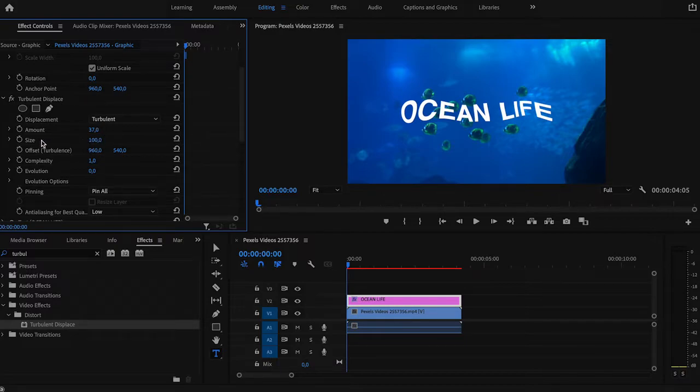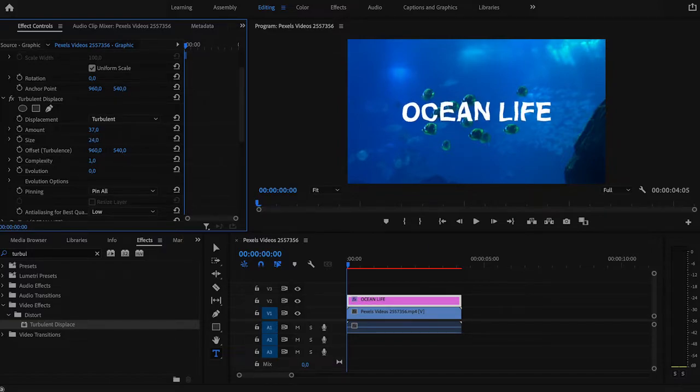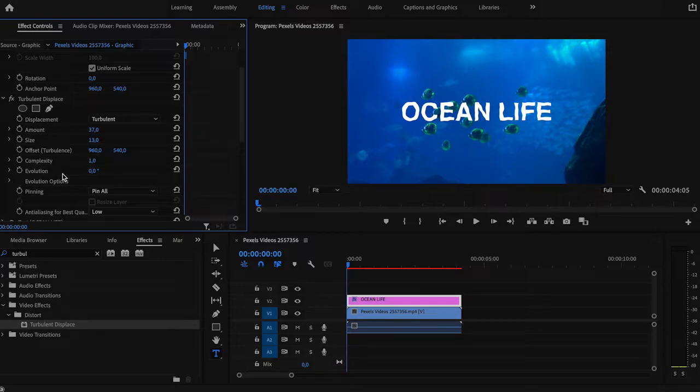Size adjusts the area of distortion. I would like to change it to say 13. And evolution changes the turbulence over time. Now that's a setting that will help us to create the animation.